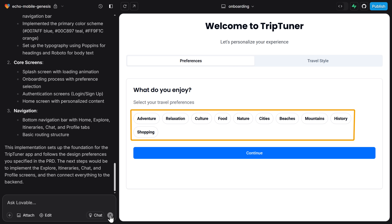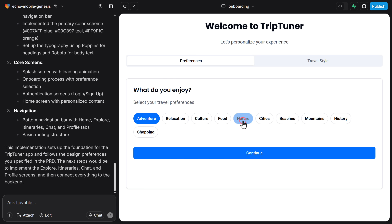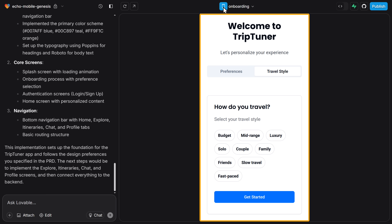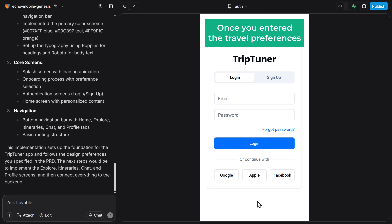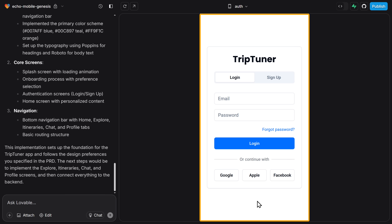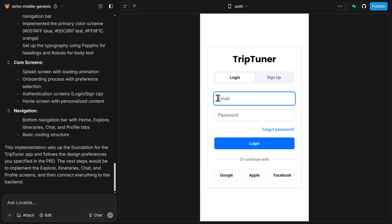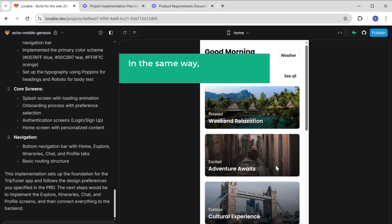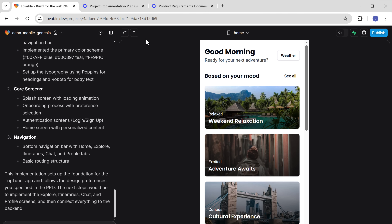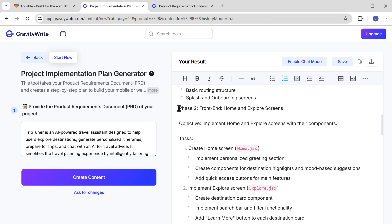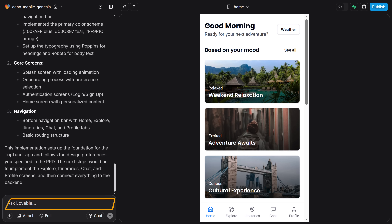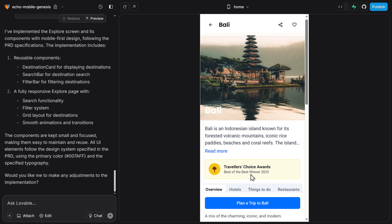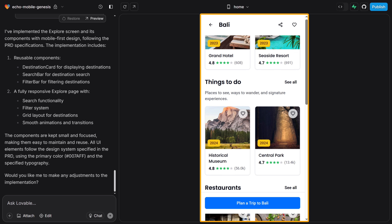Let's check and see how it works — I'll choose some travel preferences here. If you want to see the mobile view of the application, click here. This is how your application will look on mobile. Once you enter the travel preferences, the app will take us to the login page. I'll enter the username and password to log in. Now that we've built the first phase, let's build the next phase. Let's copy phase two from GravityWrite and paste it in Lovable.